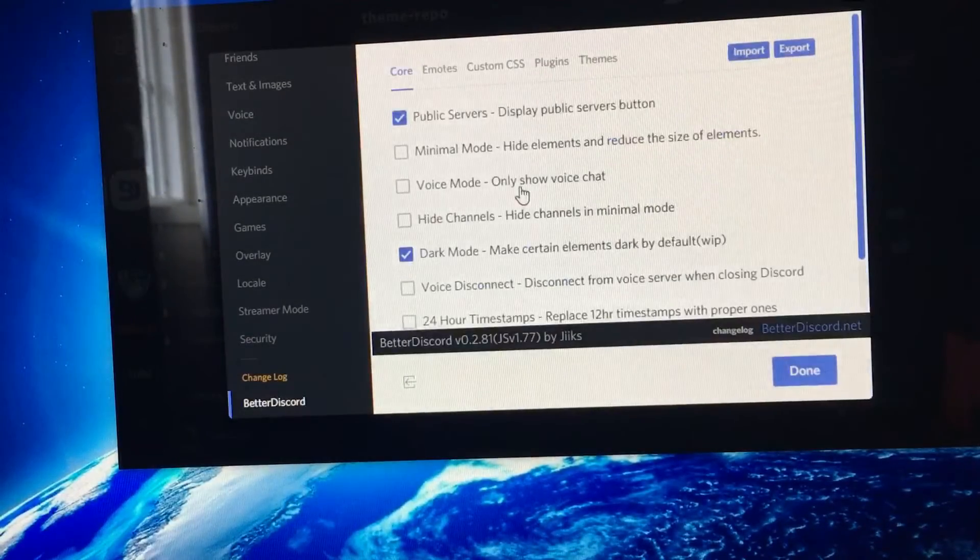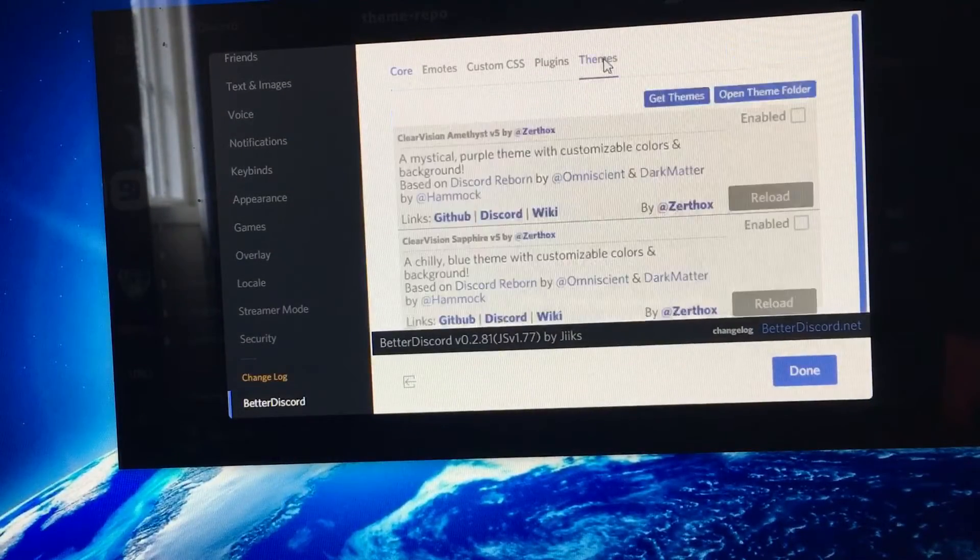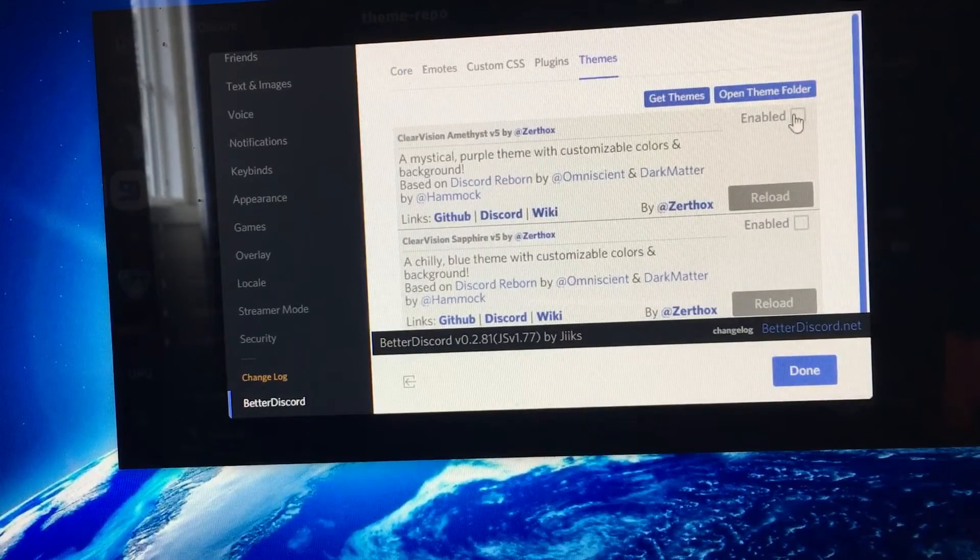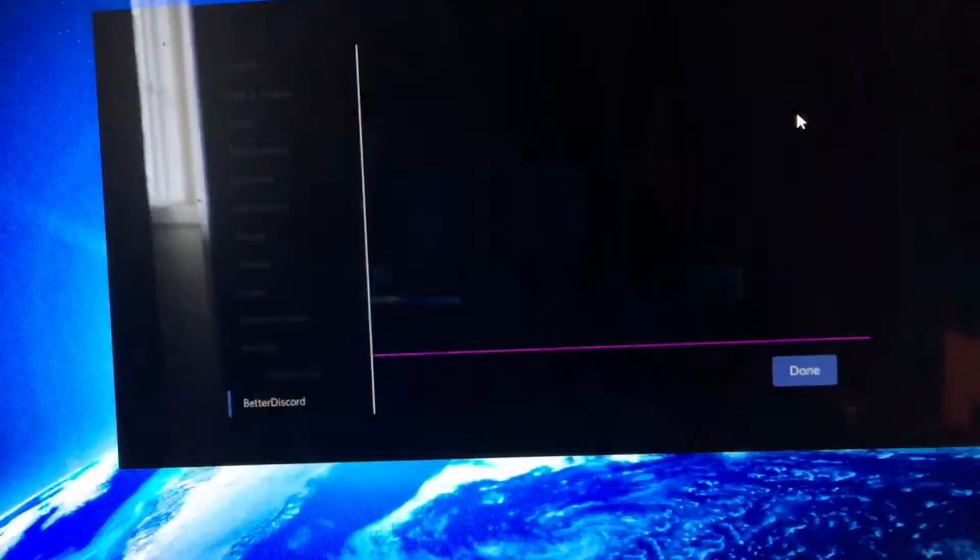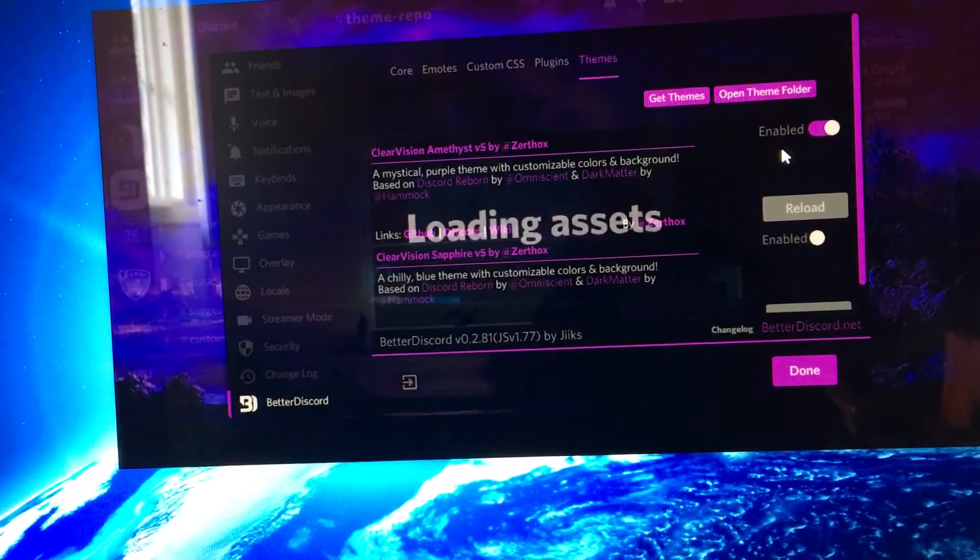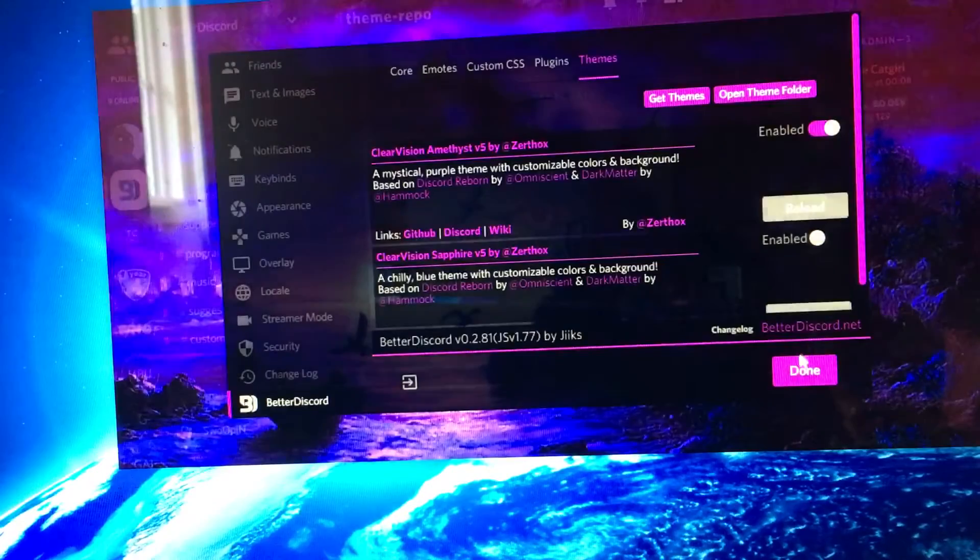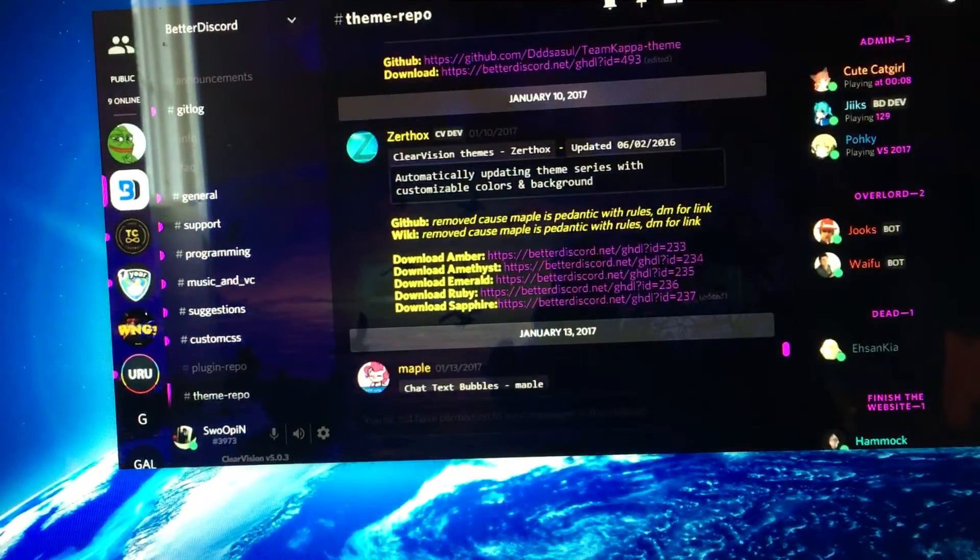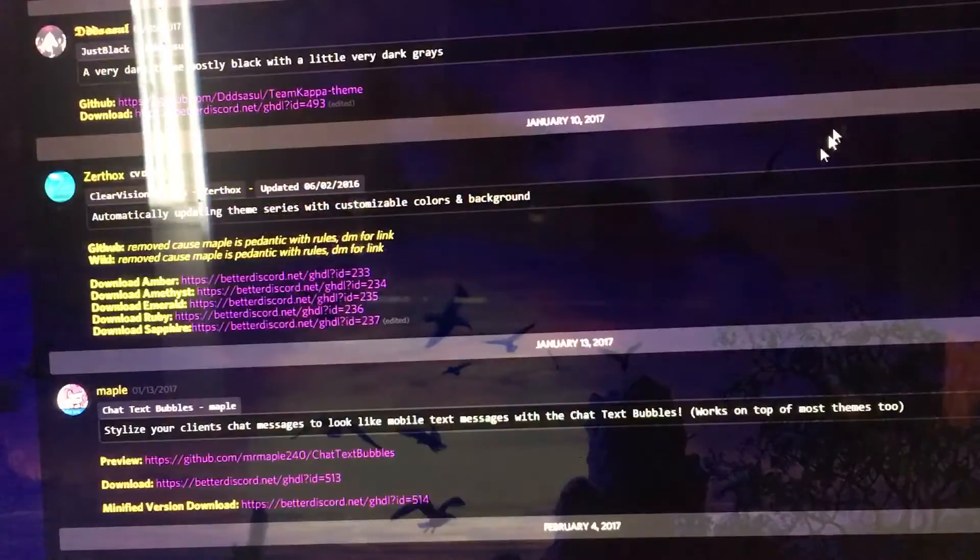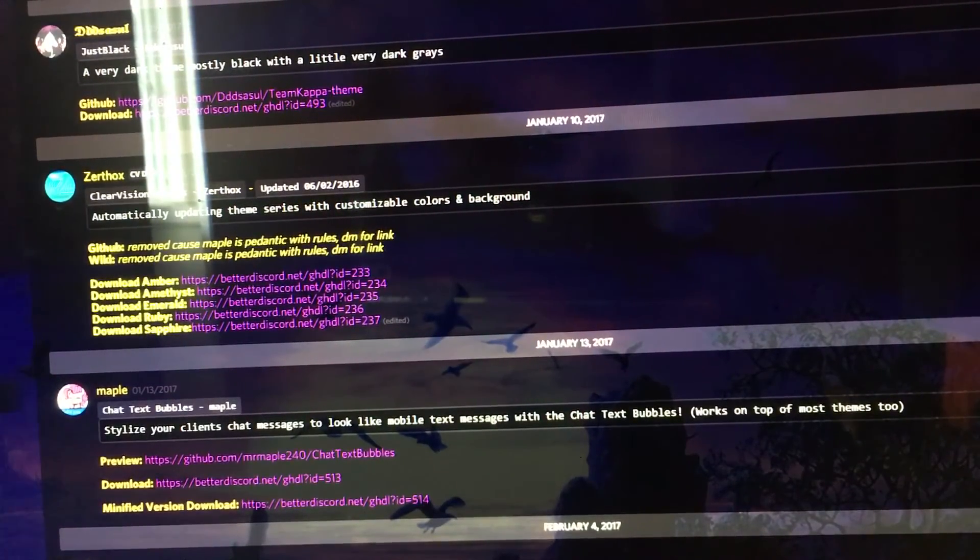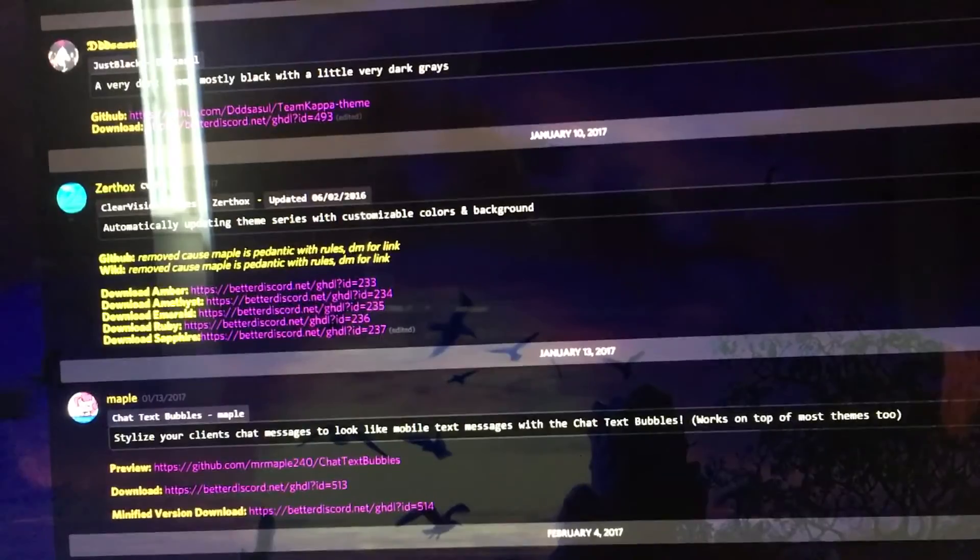So you're going to go down to Better Discord and Themes. So now you can press Enable. And there you go. Press Done. Press Full Screen. And there you go. That is how you download Better Discord and apply a theme.